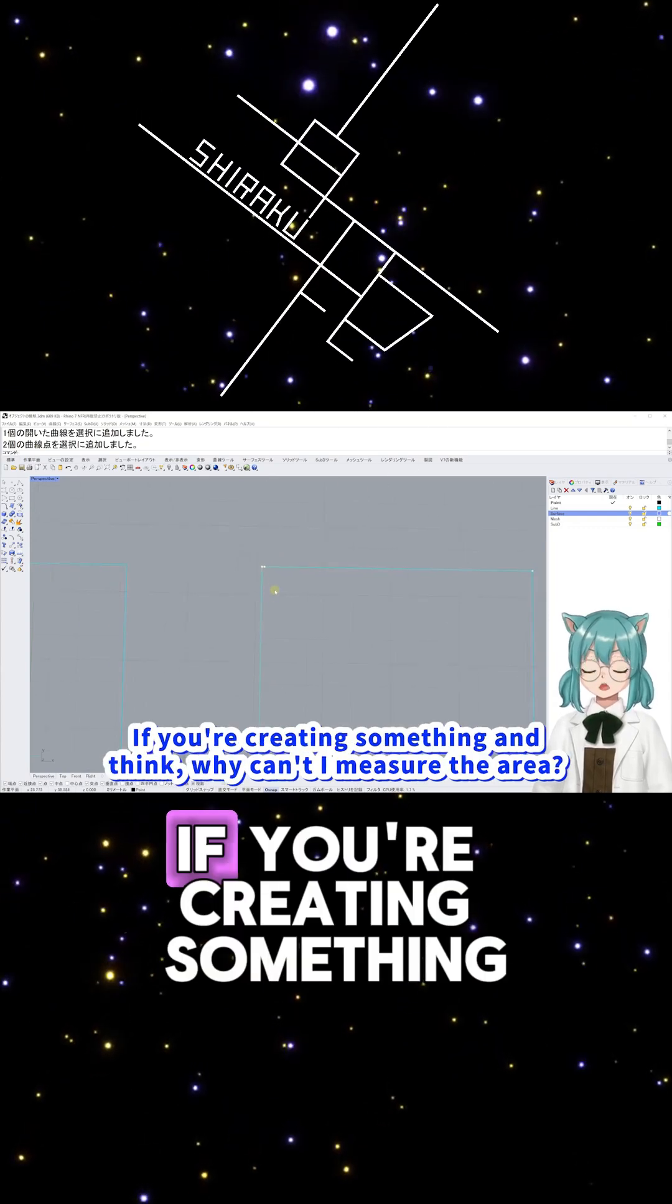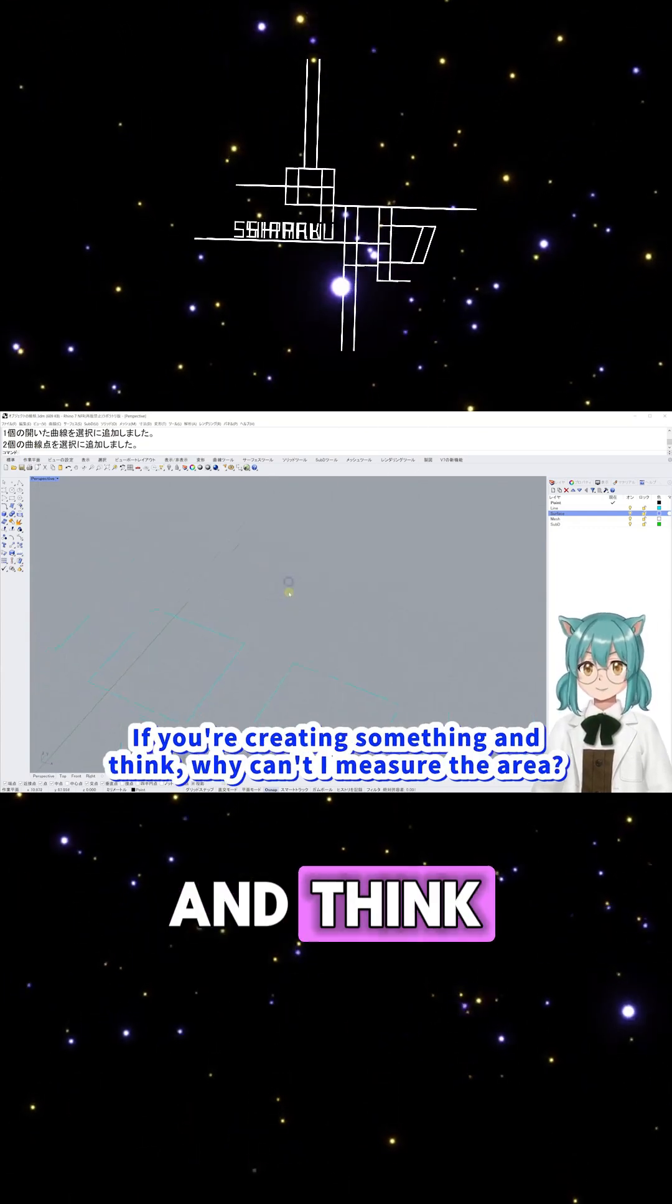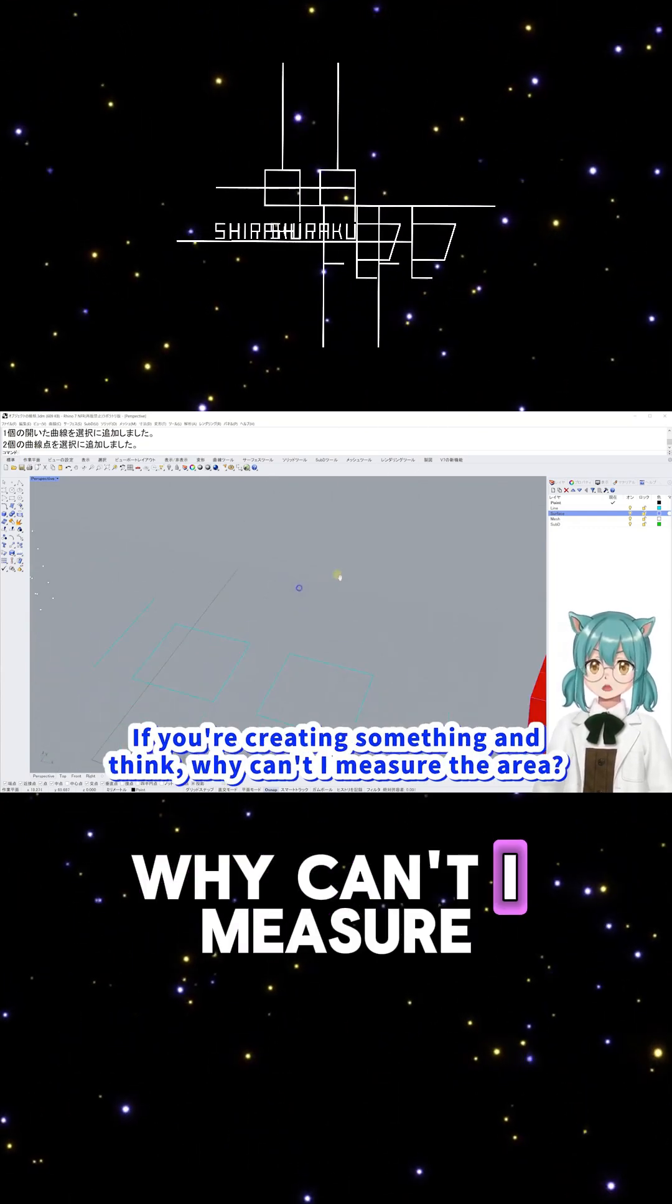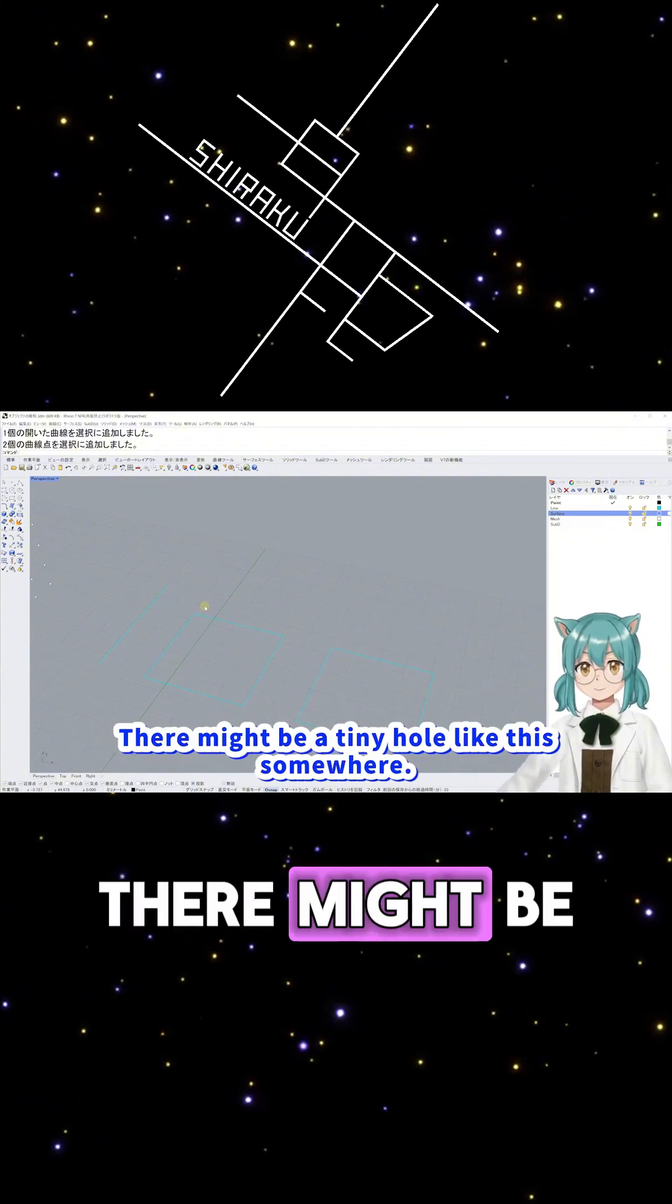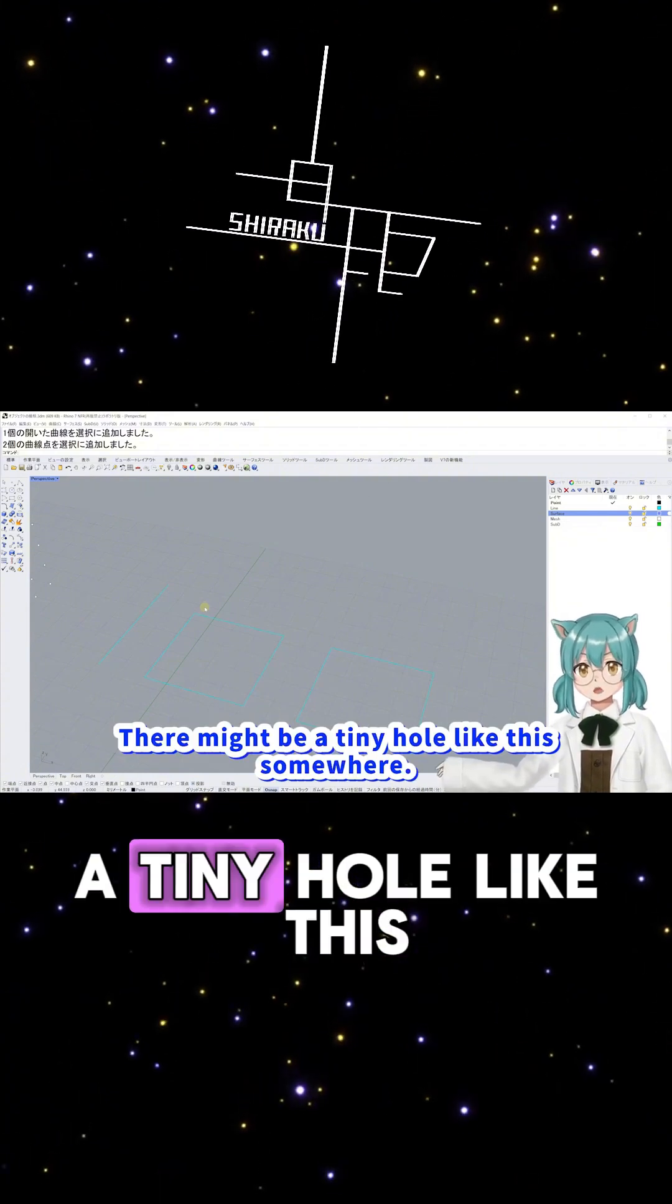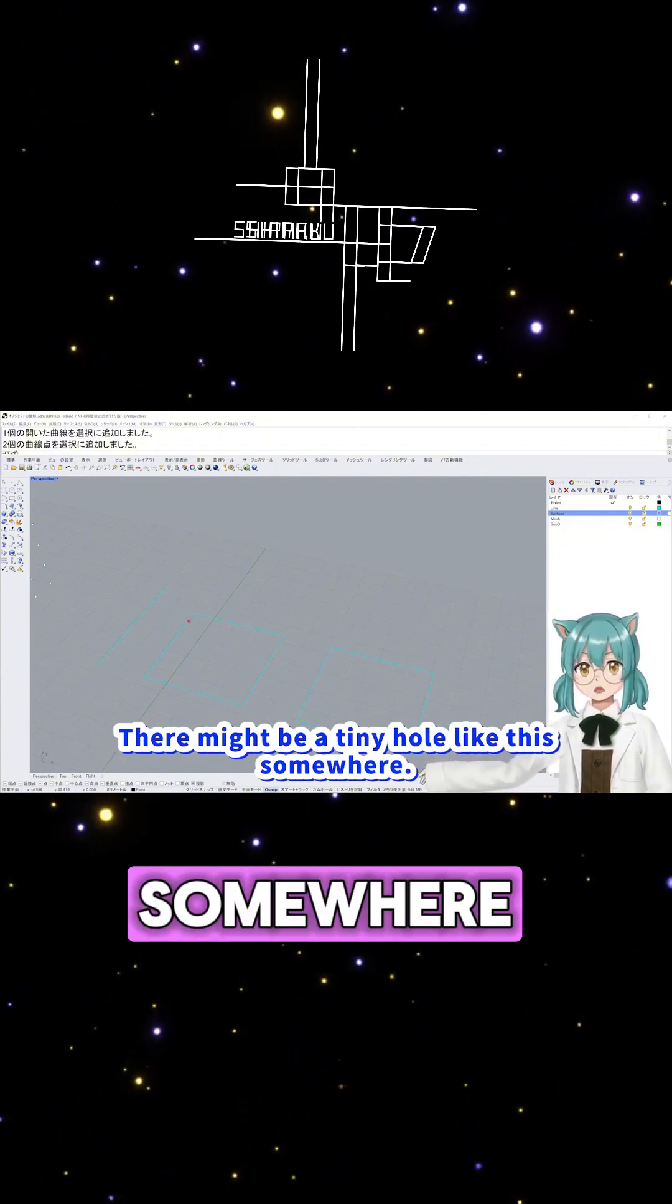If you're creating something and think, Why can't I measure the area? There might be a tiny hole like this somewhere.